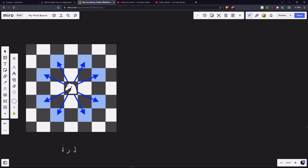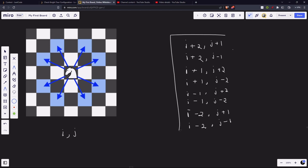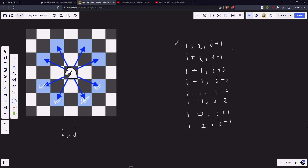If we are standing at position (i, j), the eight possible directions the knight can move to are: (i+2, j+1), (i+2, j-1), (i+1, j+2), (i+1, j-2), (i-1, j+2), (i-1, j-2), (i-2, j+1), and (i-2, j-1). These are the eight possible steps the knight can take.